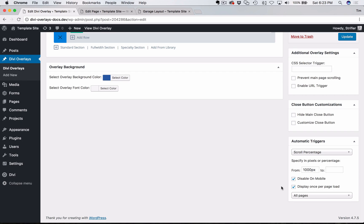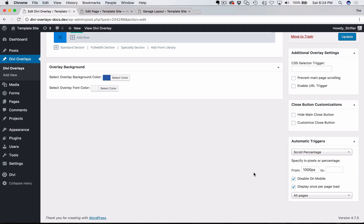And the display once per page load, I recommend keeping that enabled so that when the user closes the overlay and say they scroll back to the page back down again, back to 1000 pixels in this example, you don't want that to keep going off. That's just annoying. If they closed it, you want to just keep it that way.